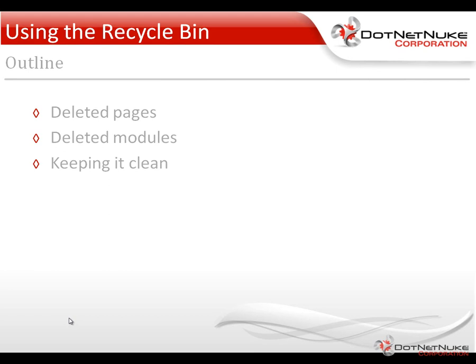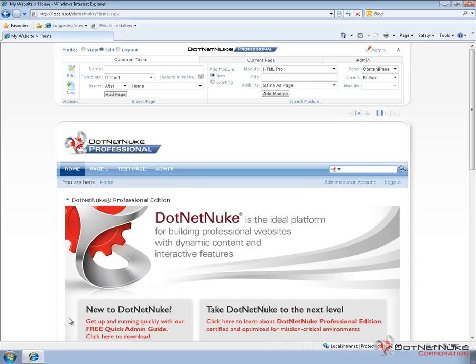We're going to switch over here to a clean .NET Nuke 5.6.0 professional install. Everything in this video applies to both Community Edition, Professional Edition, and the Enterprise Edition of .NET Nuke.